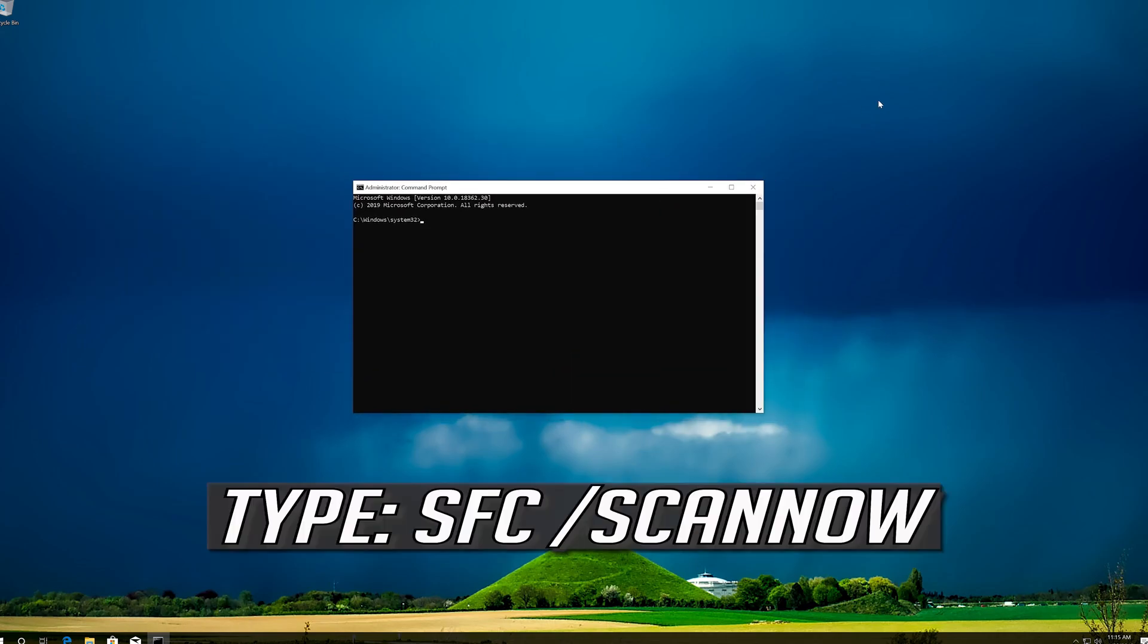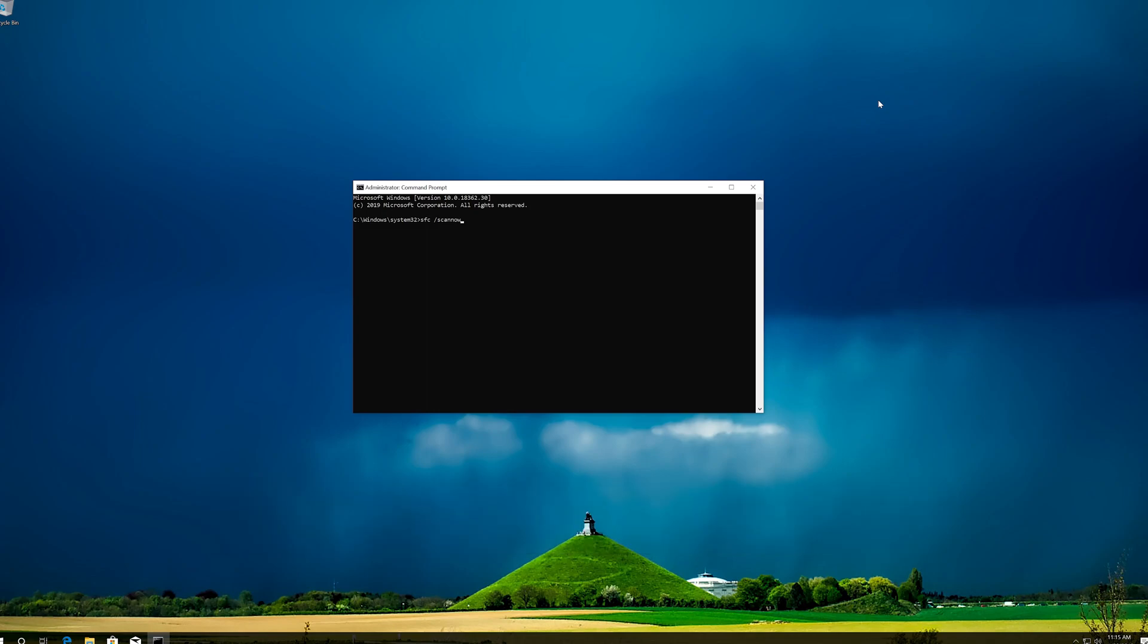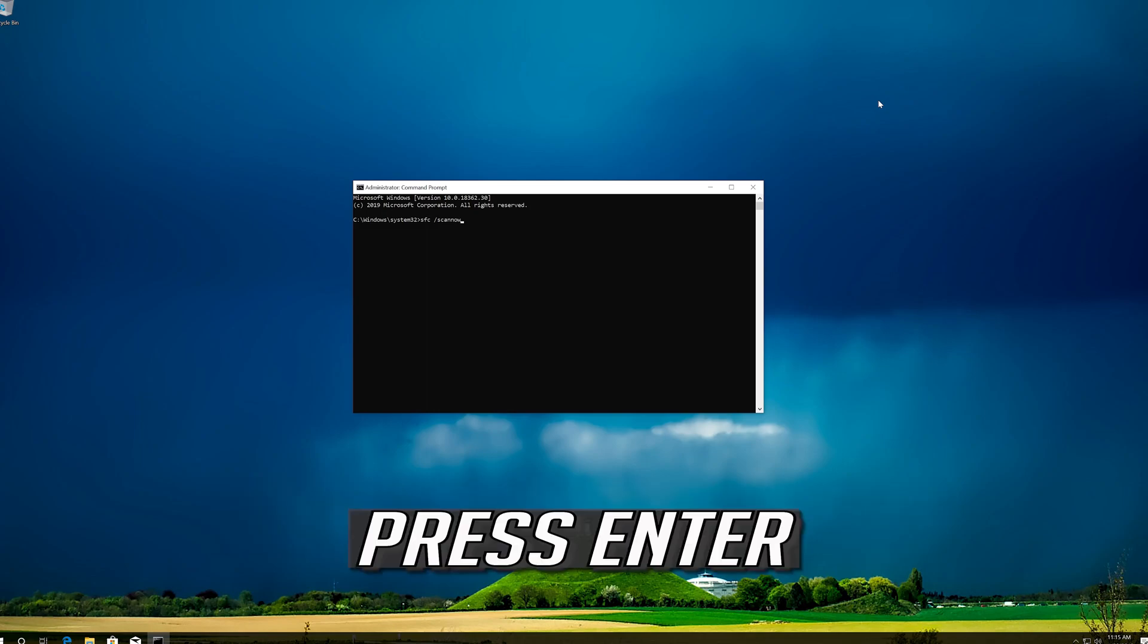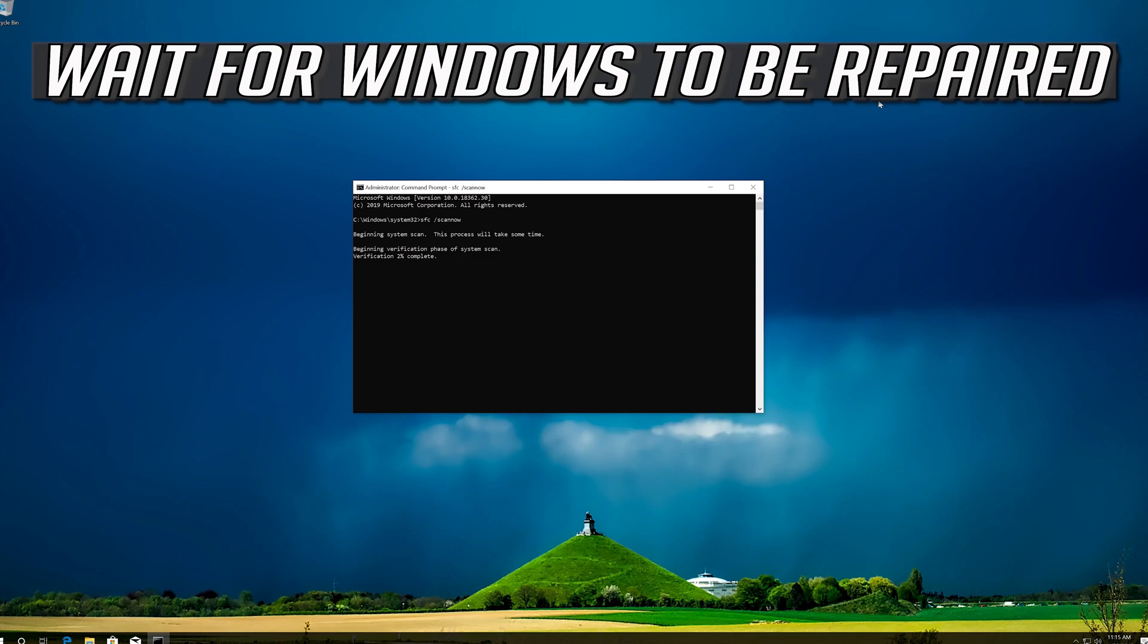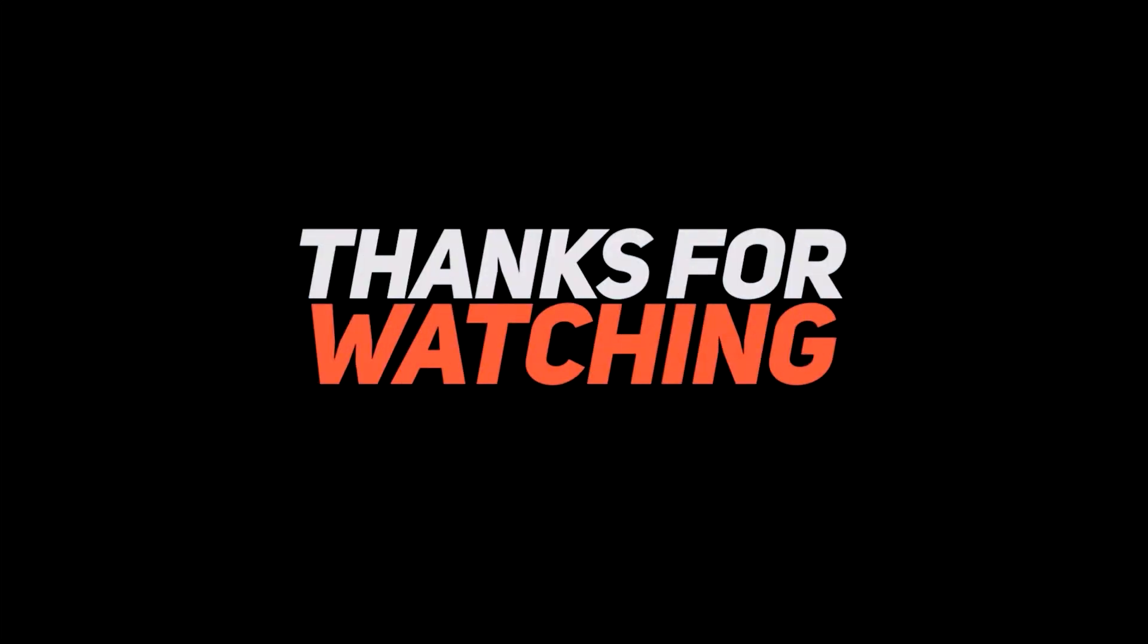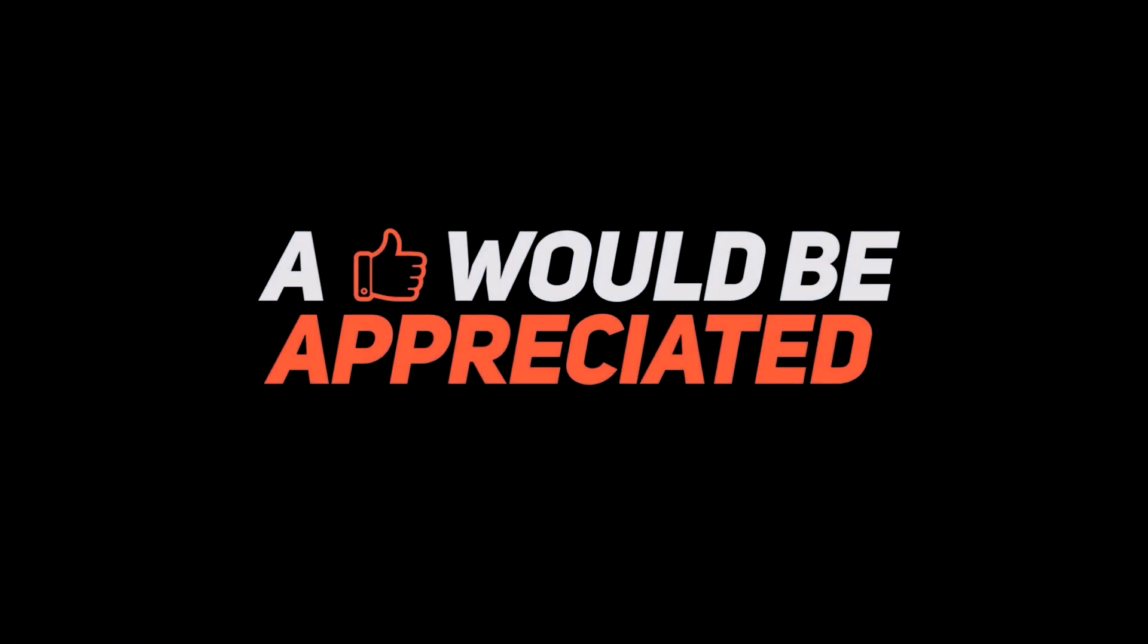Type SFC slash scan now and press Enter. Wait for Windows to be repaired.